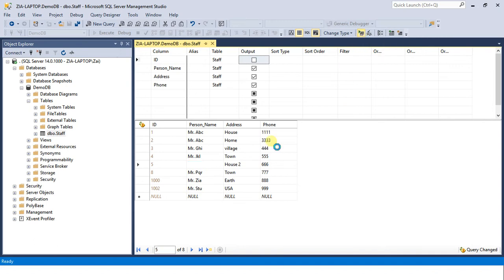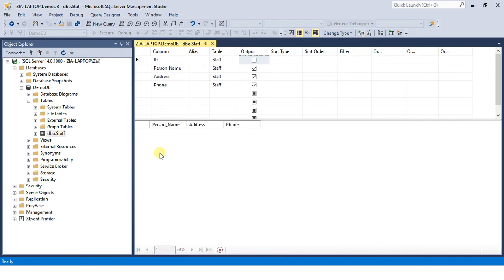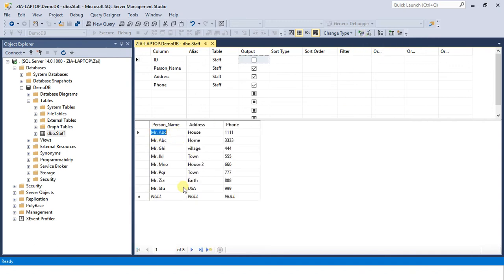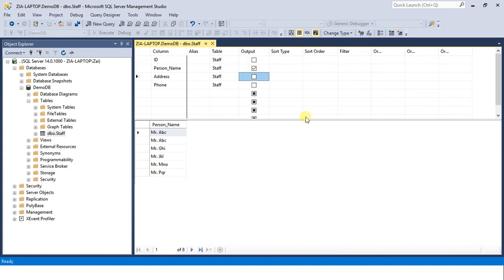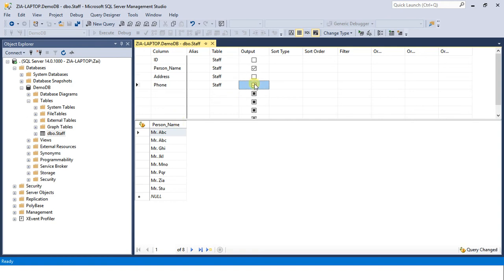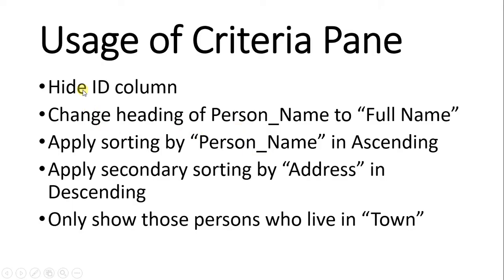Now hit the execute SQL button and it's disappeared. If you want to hide any other column you just now uncheck the output check box, hit SQL. Only one person name is ticked here so it's there. Let's bring them back and come on to the next task. So we are done with the first task.